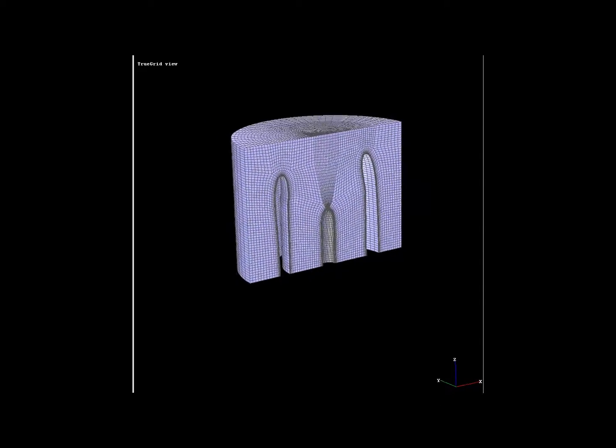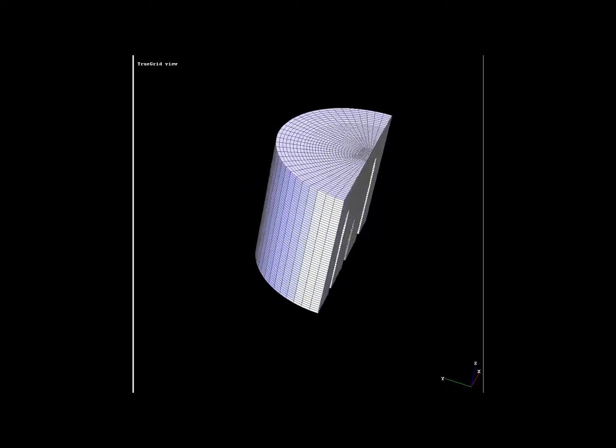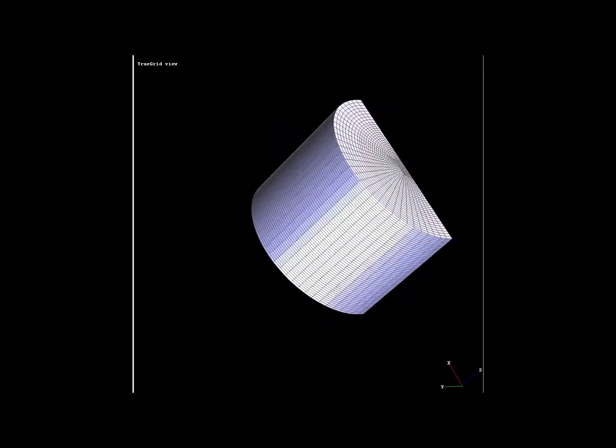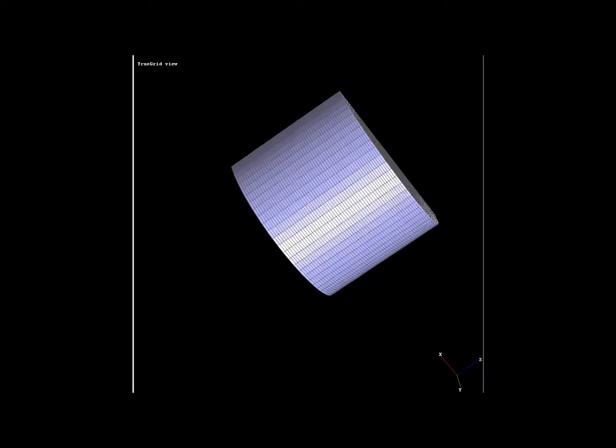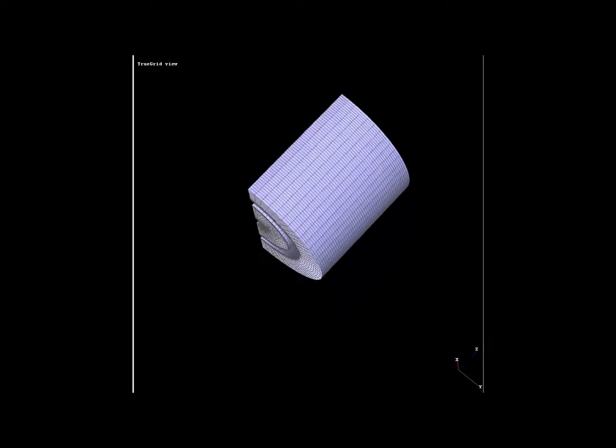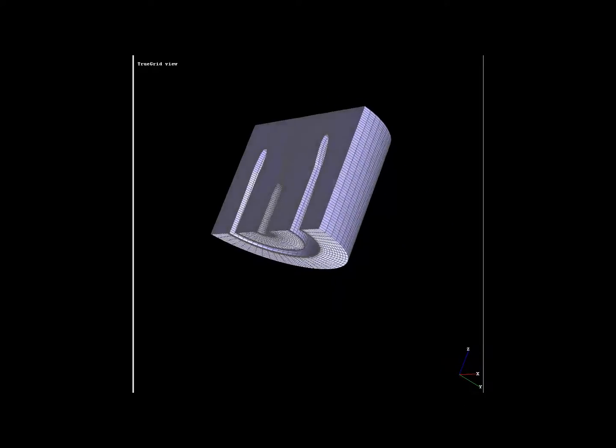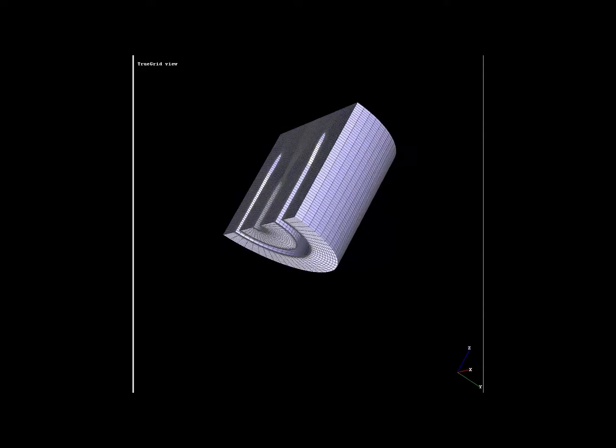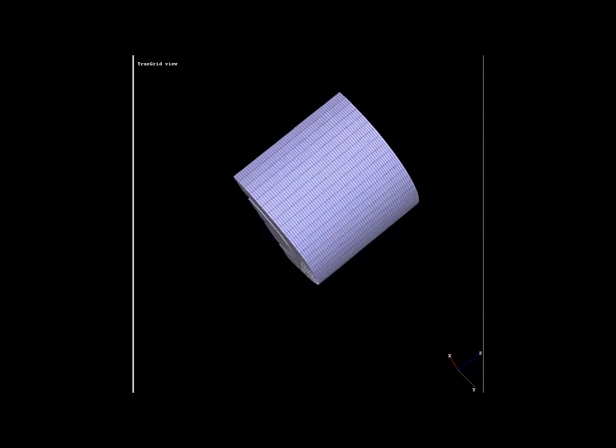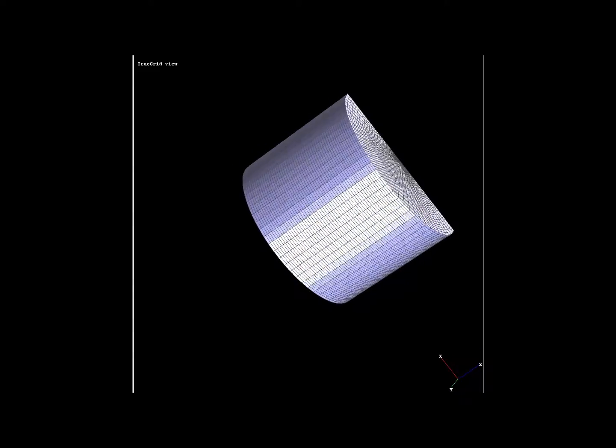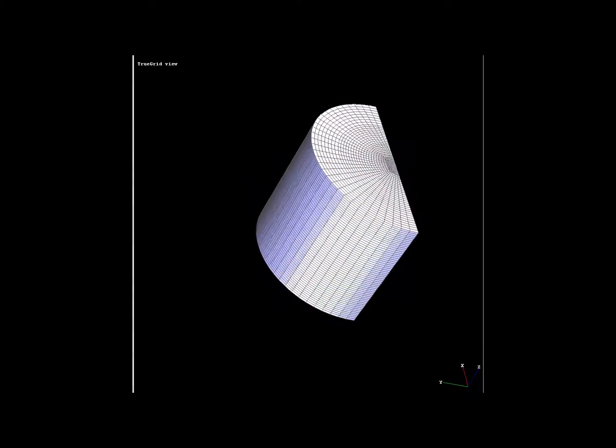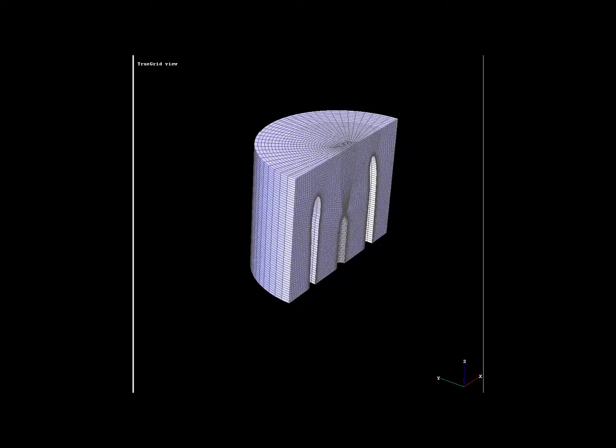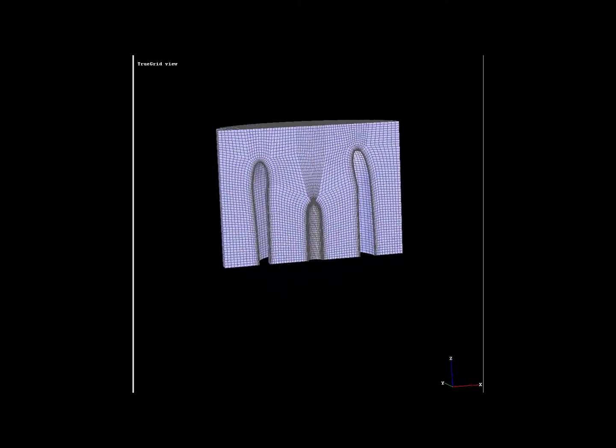The fluid mesh formed by TruGrid around the nacelle consists of 229,185 nodes and 213,088 hexahedral brick elements. Notice that most of the elements have nearly right angles. Near orthogonality in the mesh is critical to getting an accurate computational fluid dynamics simulation.